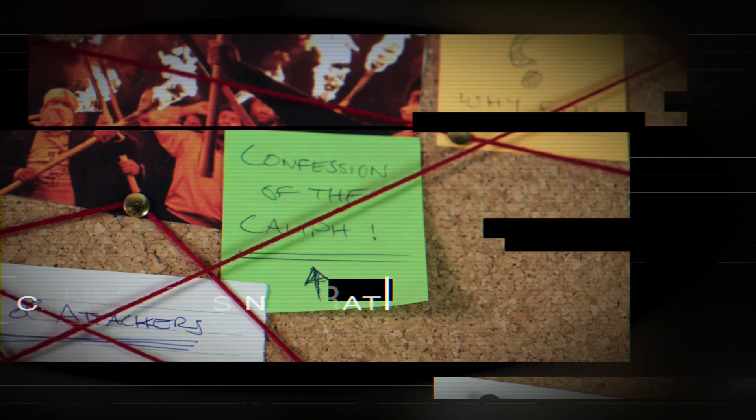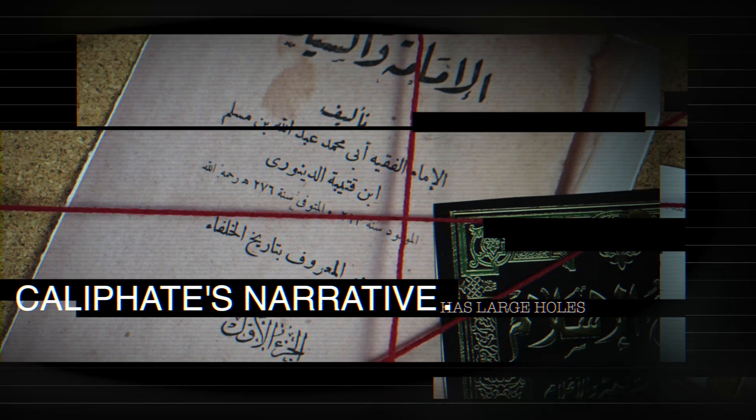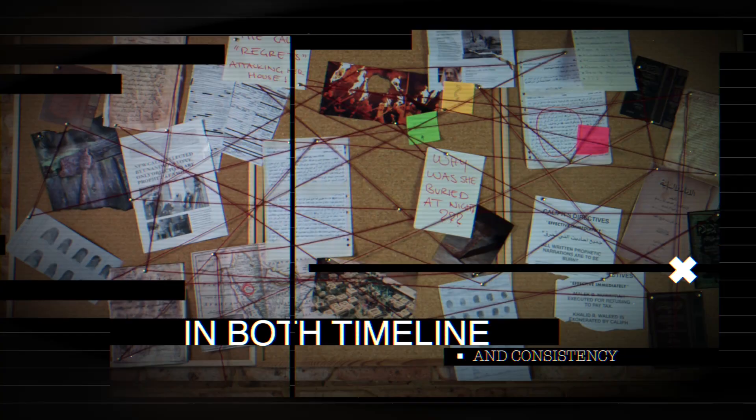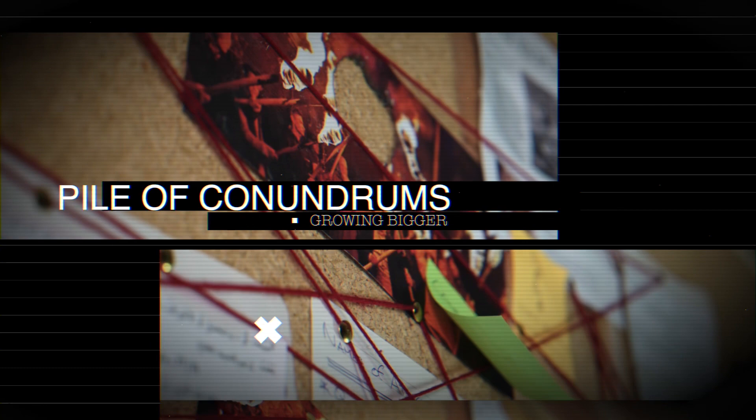One quick look and it's easy to see that the Caliphate's narrative had large, gaping holes in both the event's timeline and consistency. These questions form the pieces of a bigger puzzle. A pile of conundrums that's only going to get bigger.